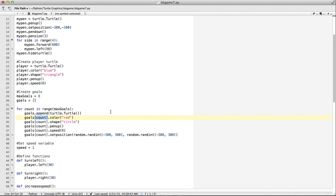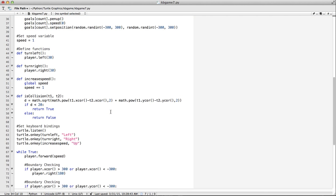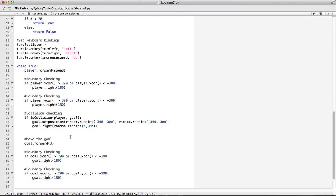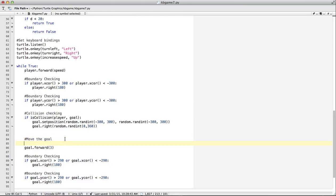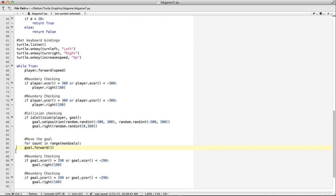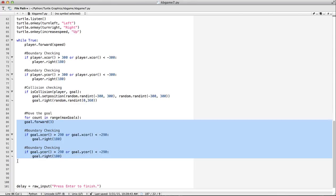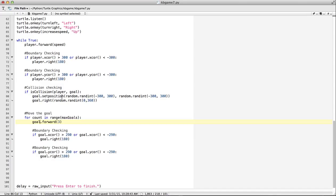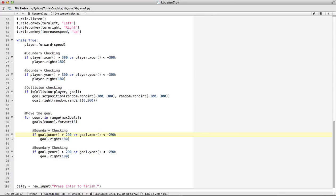So when we come down here, we basically need to do the same thing. So we're going to do just what we did. We're going to say for count in range. And we use max goals. So I'm just going to take this and I'm going to indent it. So now, same thing. I'm going to change this to goals, count. So basically, everywhere I've got goal, I need to change it to goals, count.